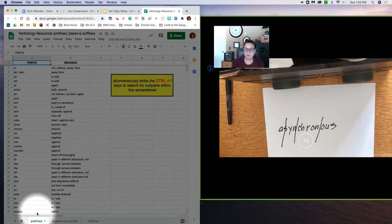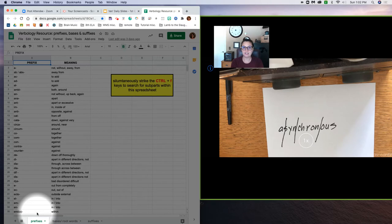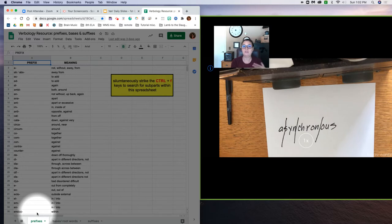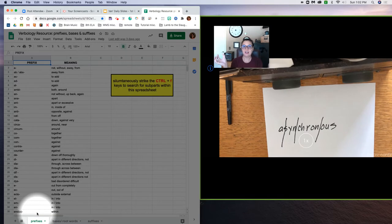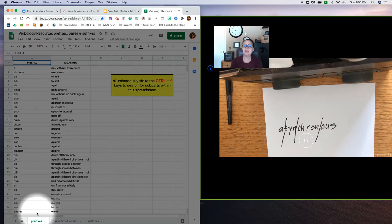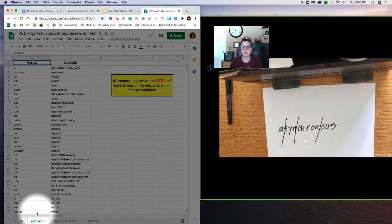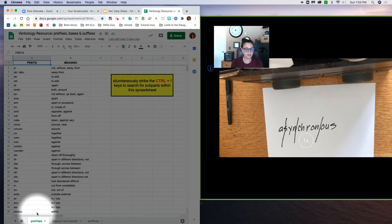Don't be intimidated by all of the subparts within this spreadsheet. The goal is not for you to memorize all of these subparts. The goal is to become familiar with how words can be combined to create more sophisticated words, or they can be taken apart to understand the meanings of words.